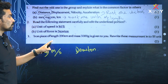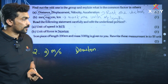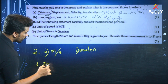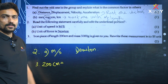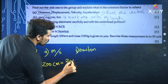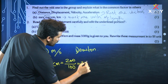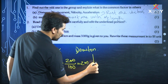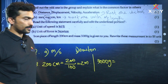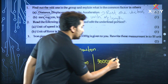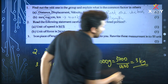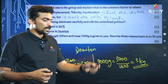An iron piece of length 200 centimeters and mass 3000 grams is given. Rewrite these measurements in SI units. 200 centimeters divided by 100 equals 2 meters. For mass, 1 kilogram equals 1000 grams, so 3000 grams equals 3 kilograms.